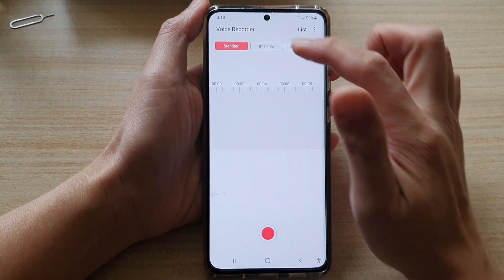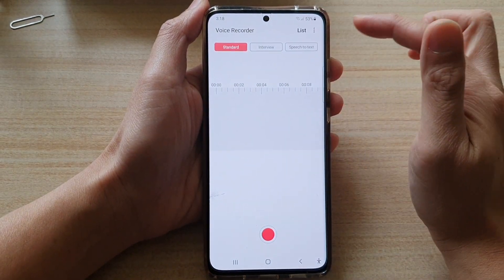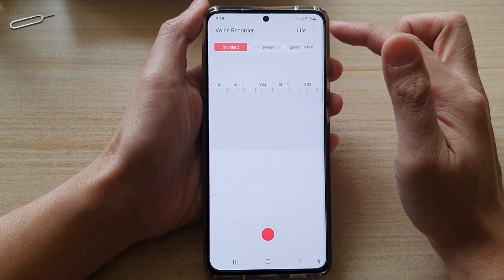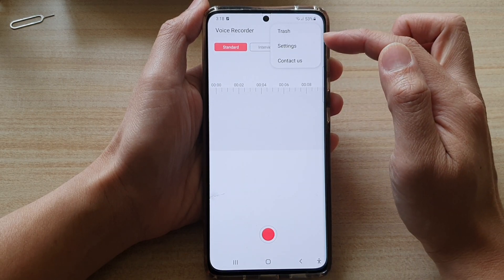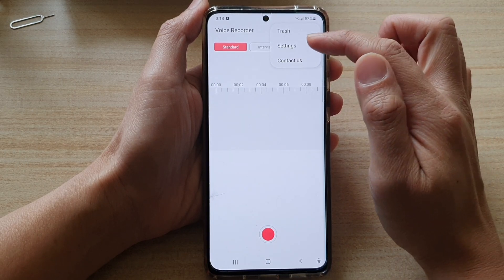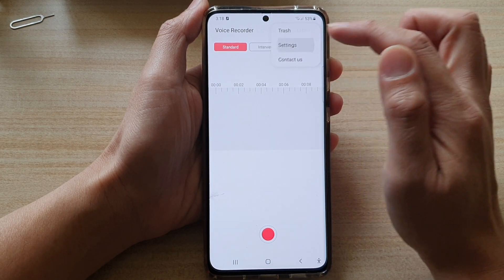Next, in Voice Recorder, you want to tap on the More button at the top. From the pop-up menu, tap on Settings.